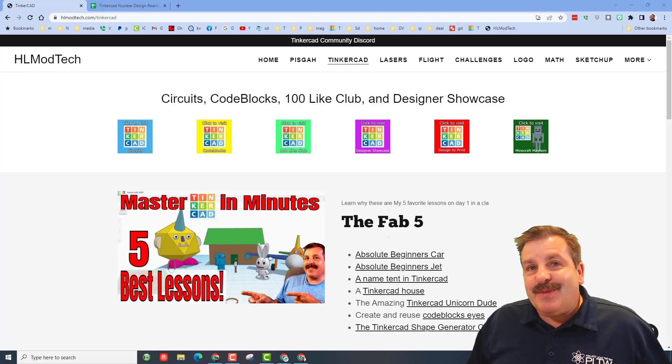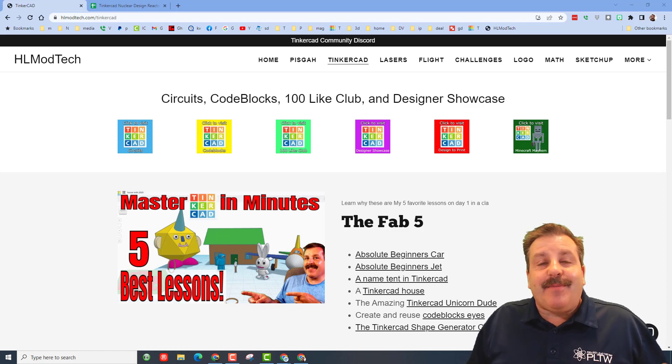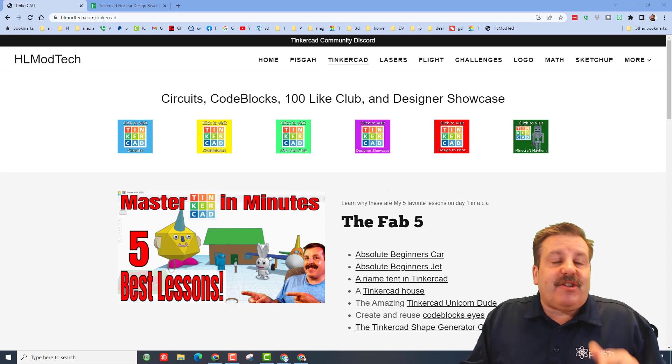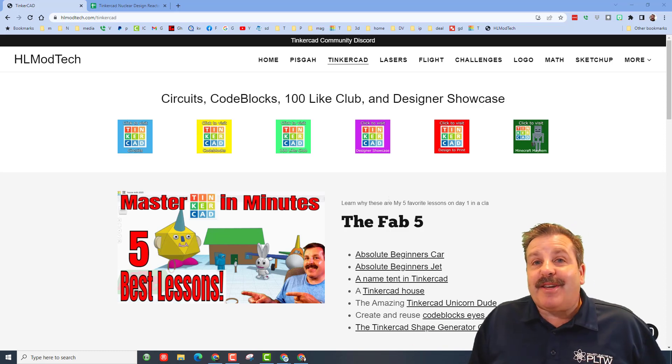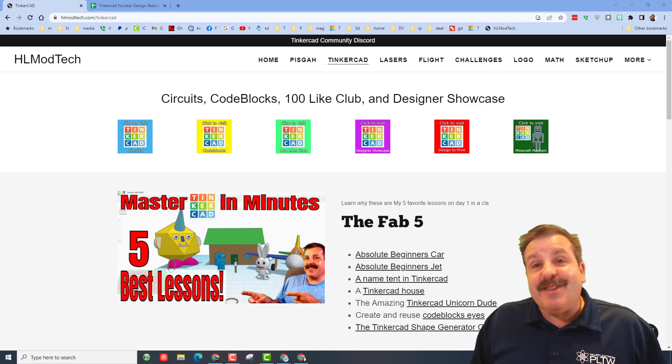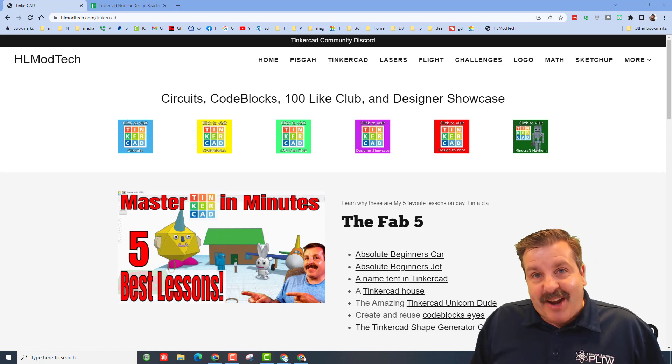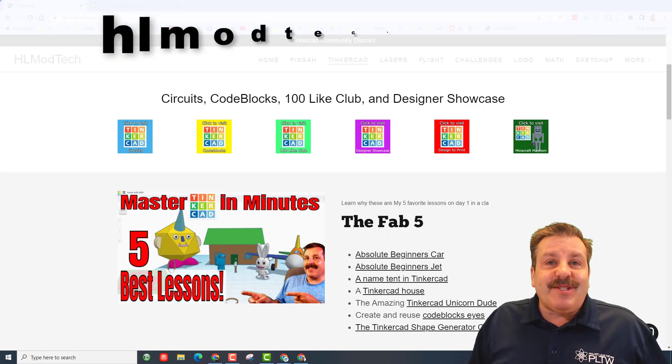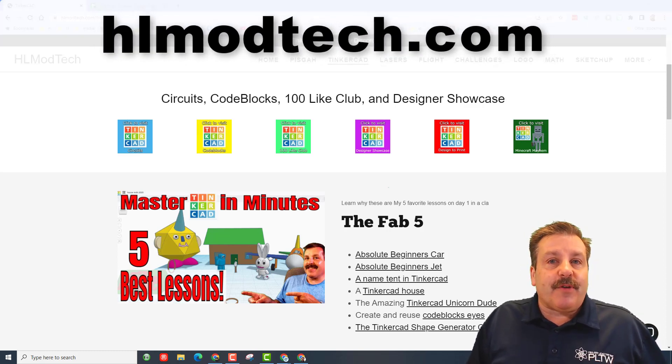Good day friends, it is me HL Mod Tech and I am here today to talk to you quick about how to get your own Tinkercad shout out. So let's get cracking friends, it's super simple. The first thing you need to do is visit HLModTech.com.